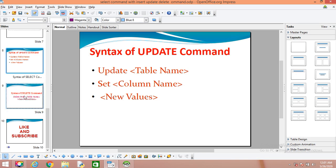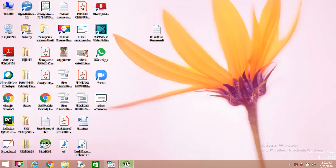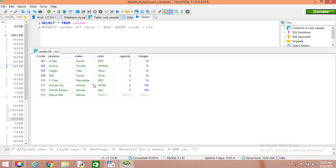The next command we will learn is the DELETE command. The DELETE command is for removing records from a table. This is the syntax for the DELETE command: DELETE FROM table name WHERE condition. The condition is required because if you do not give the WHERE condition, it will remove all the records.